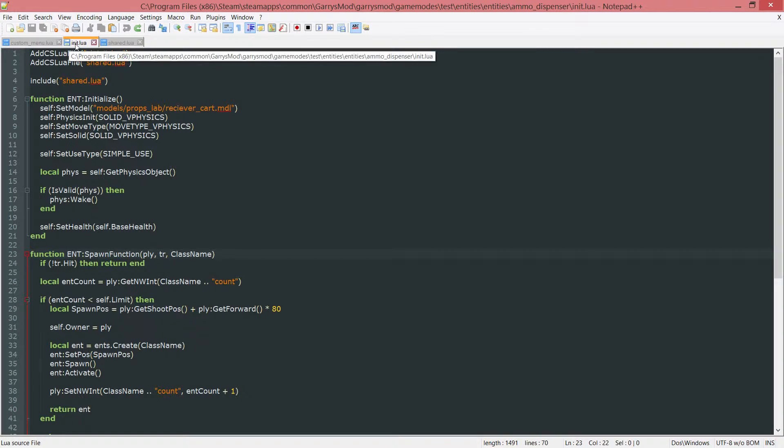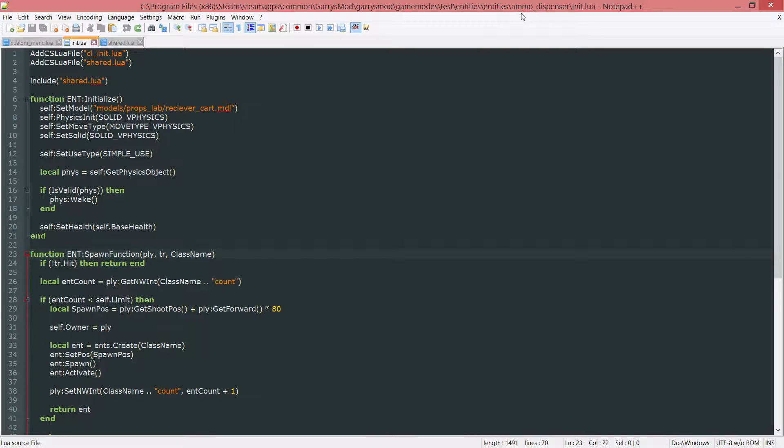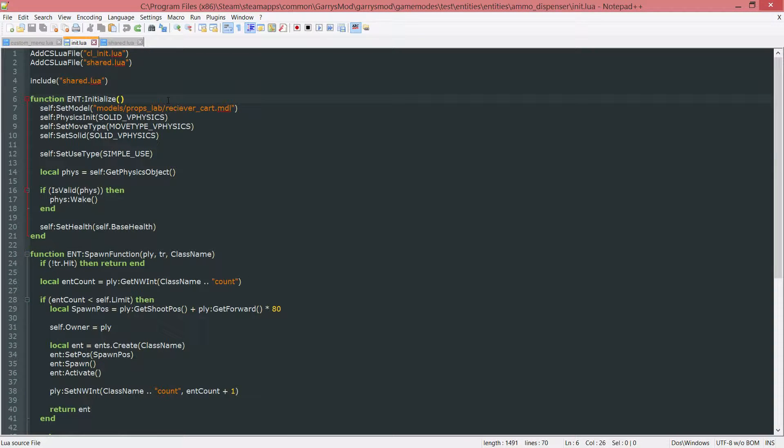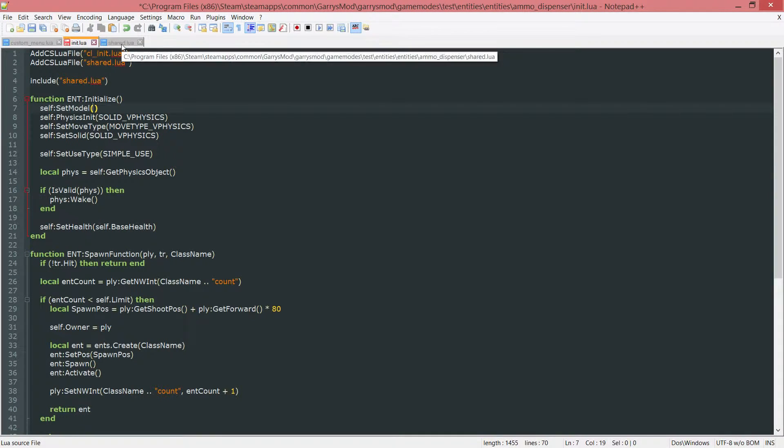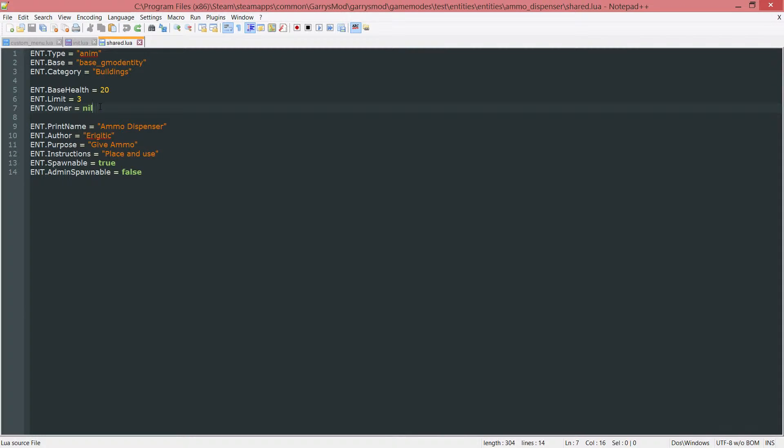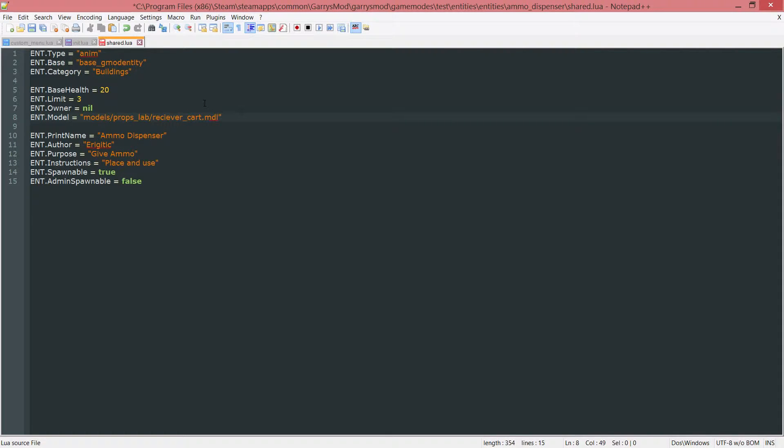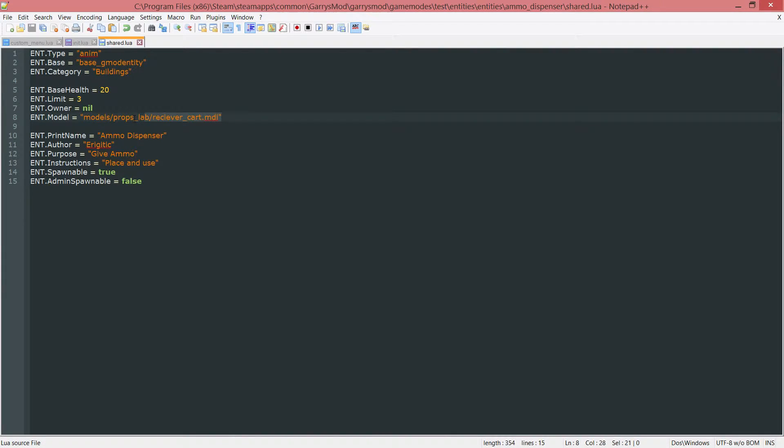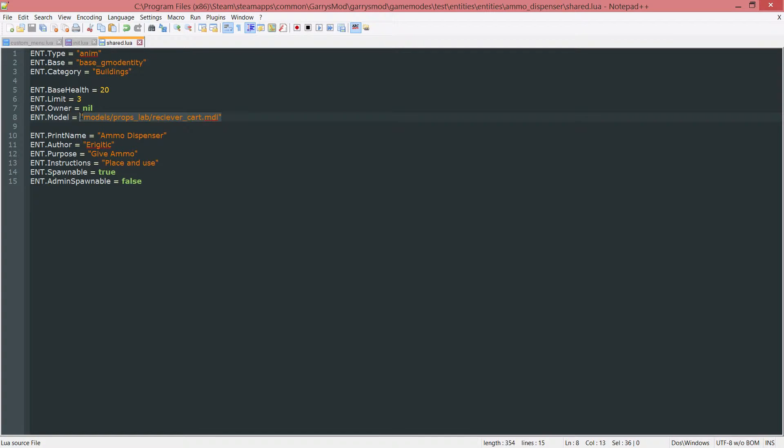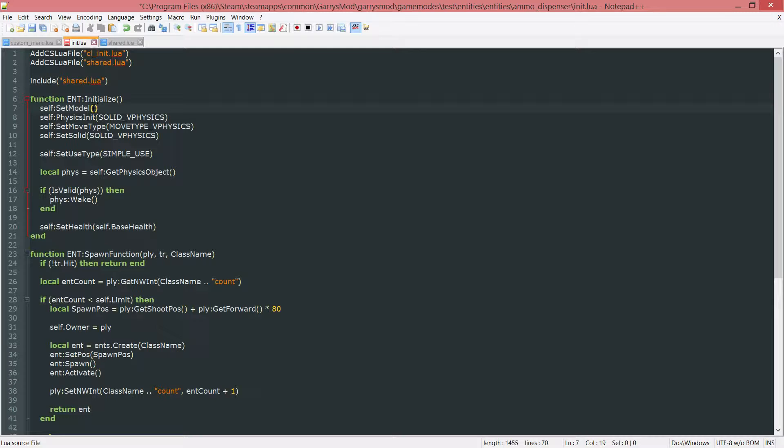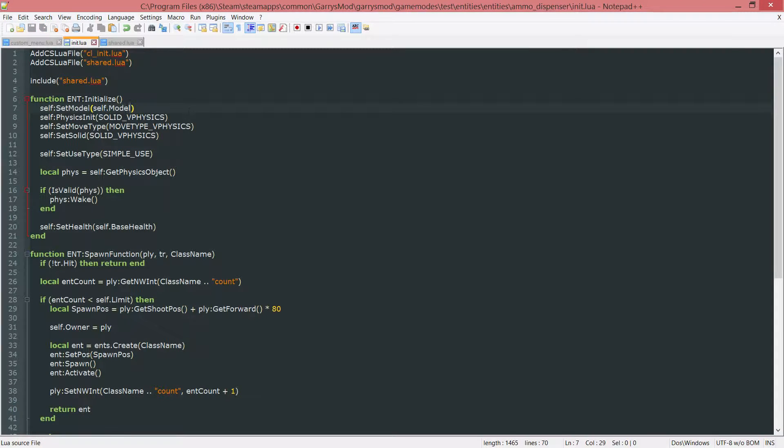We just want to be using the init.lua and share.lua files that are associated with this ammo dispenser. So first thing we want to do is with this set model, we want to grab this model, just cut it out and go to the share.lua and let's create a brand new variable here. So ent.model and set this equal to that model that we just copied.